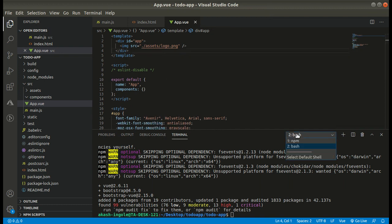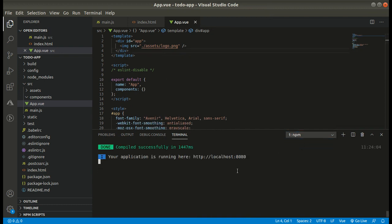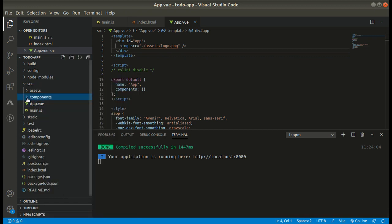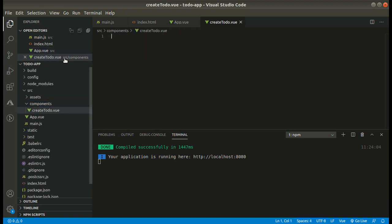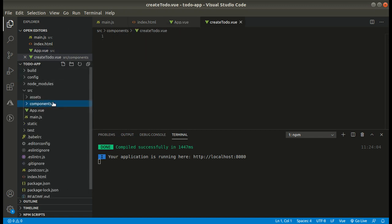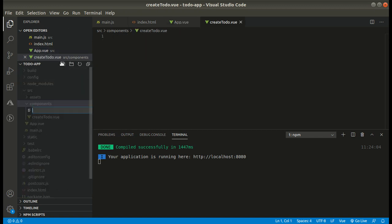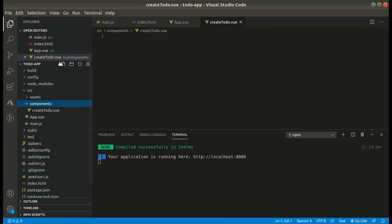Okay friends, let us create the directory structure, the files that we are going to code. One will be CreateTodo.vue, next will be Todo.vue, another will be TodoApp.vue, and TodoList.vue.